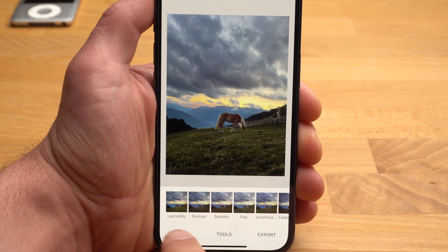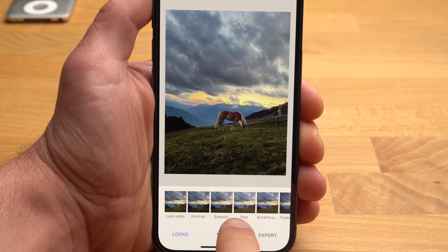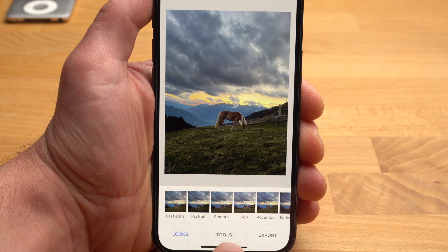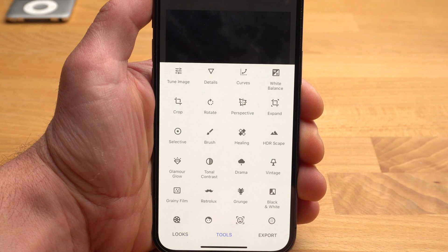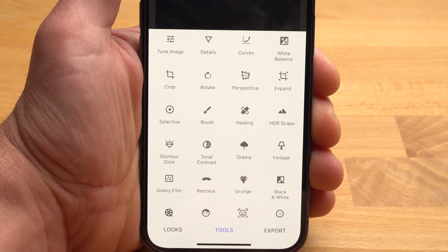Down here, Snapseed gives you a bunch of filters for a quick edit. We're not interested in that today, because I want to show you the actual editing tools. When you tap on Tools, the menu with the different editing options opens. As you can see, there are a lot of them. I don't use all of them — today I'm only going to explain the tools I find particularly useful.